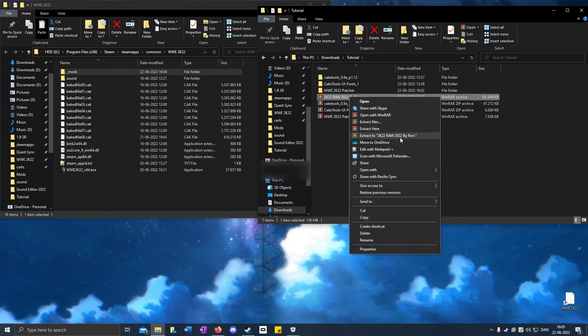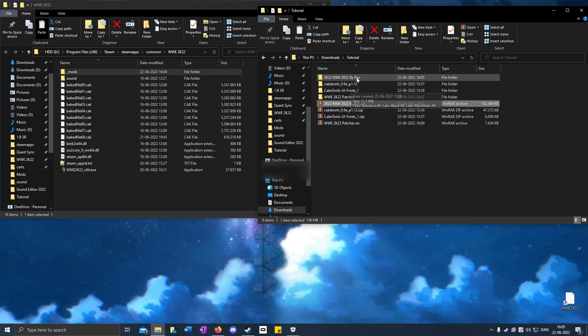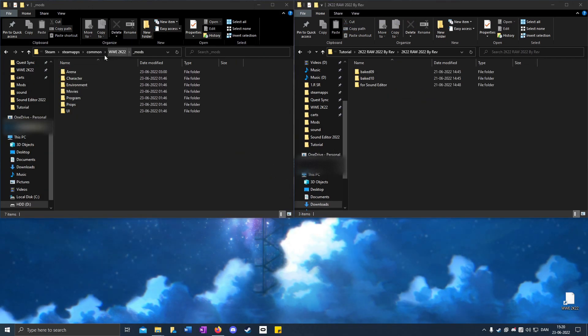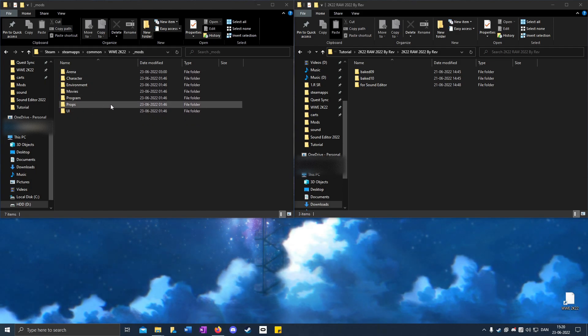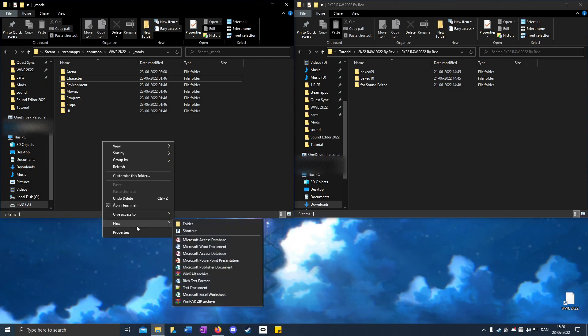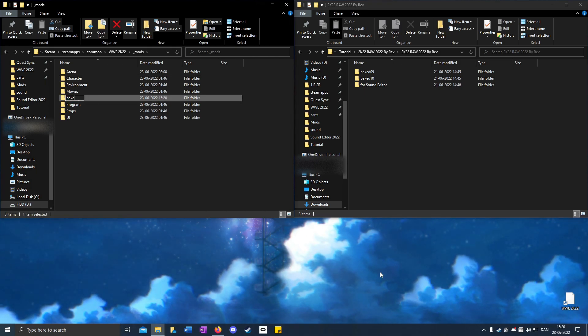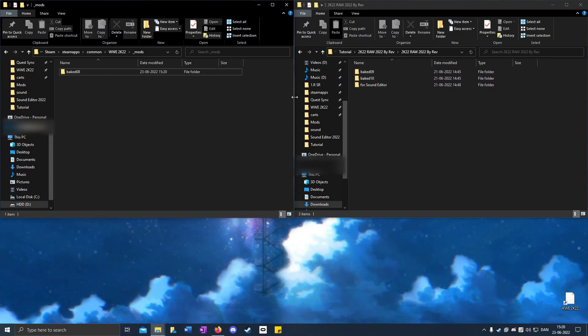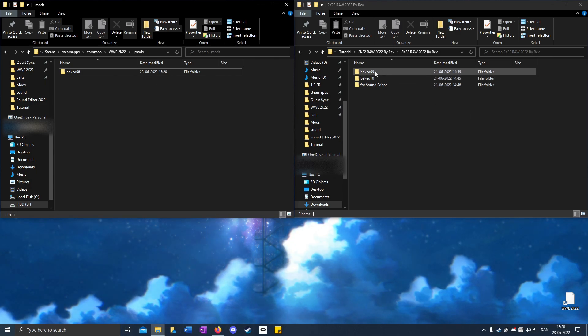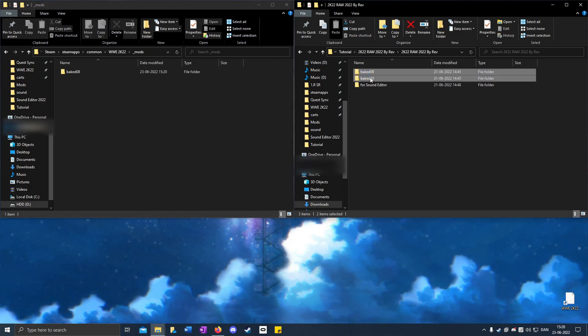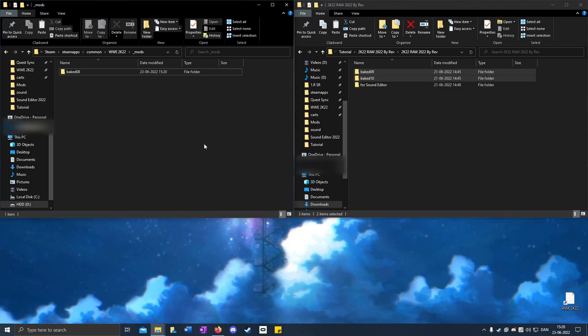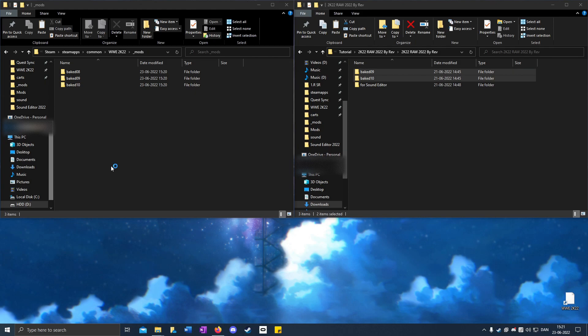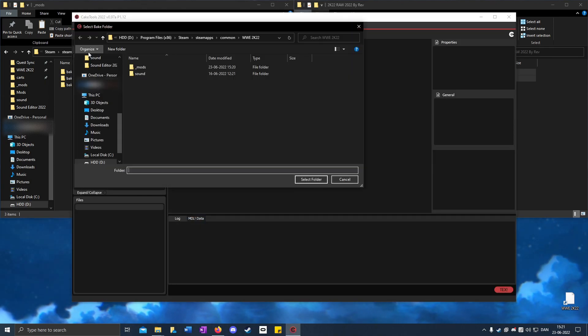Extract it. I already have some mods that I need to transfer to the bake_08 folder because we have to put the bake_09 and bake_010 in separate Cake files. Highlight them, copy, and paste. Open up Cake Tools, File, then Bake a Folder.